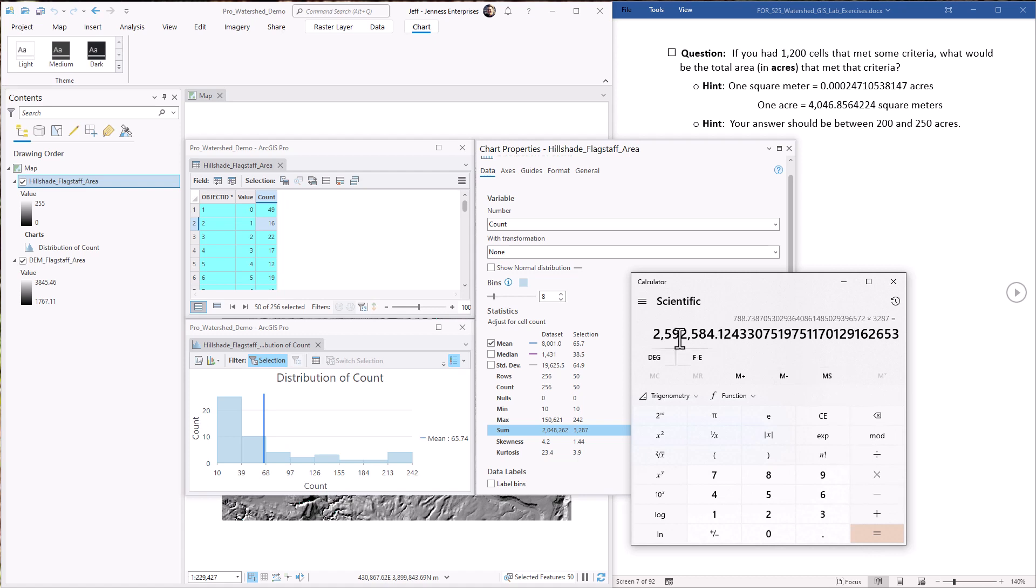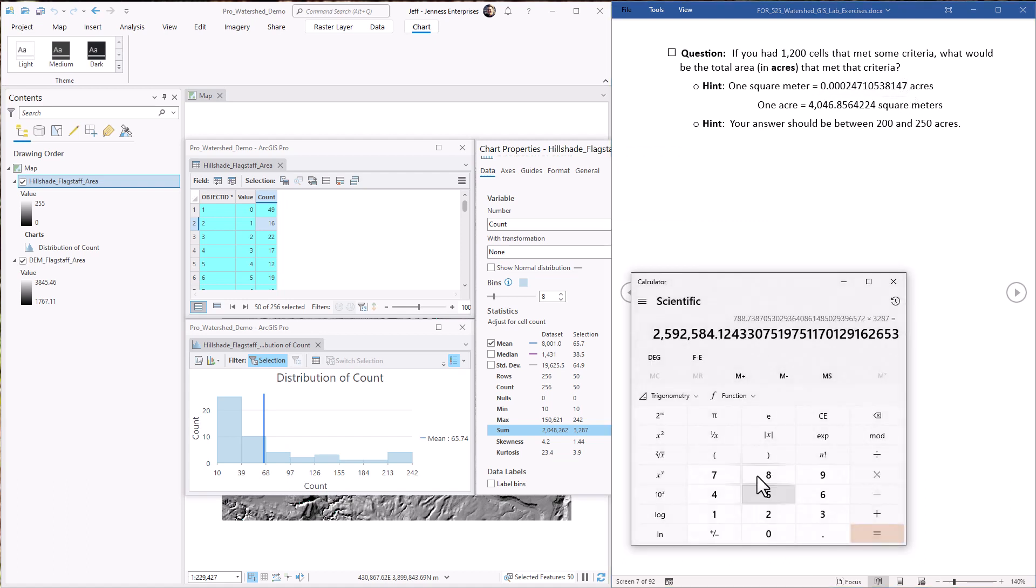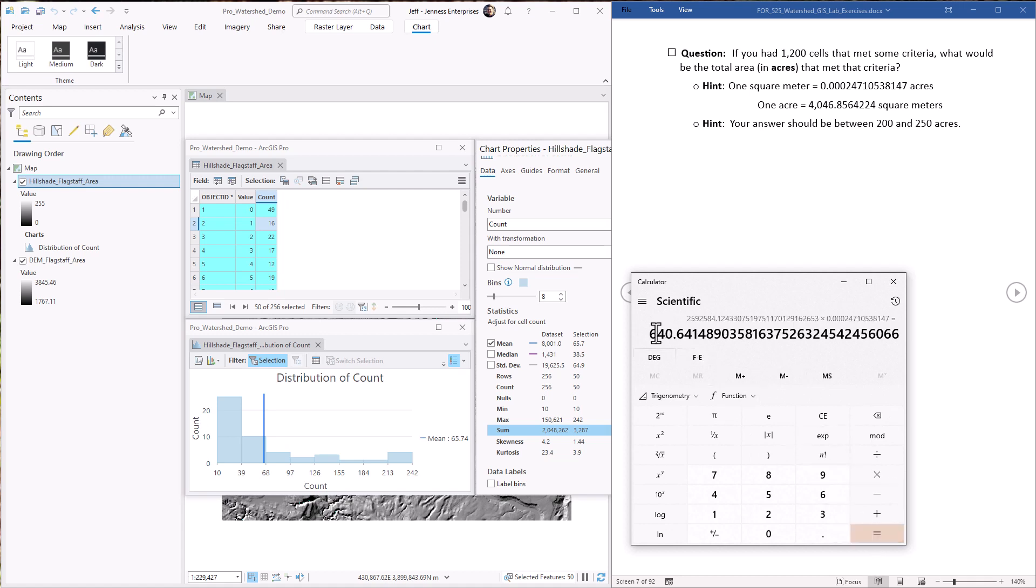So now we know there's 2.59 million square meters on the hillshade raster that meet that criteria. And then we just have to multiply it by this conversion factor here. And we know that there's 640 acres. Awful close to almost exactly one square mile. And that's all there is to it. A really simple process.